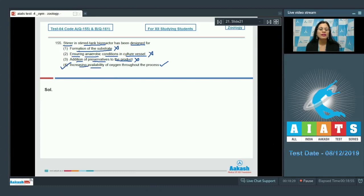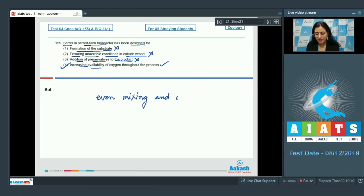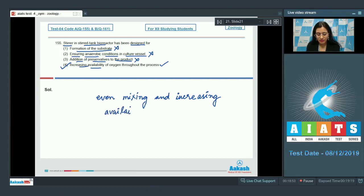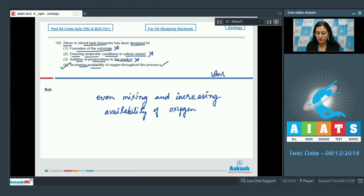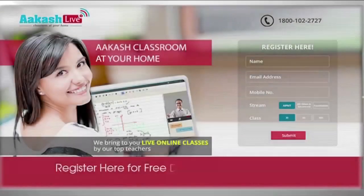The last option — increasing availability of oxygen throughout the process — is correct. The stirrer in a stirred tank bioreactor has been designed for even mixing and increasing availability of oxygen throughout the process. So the correct answer to this question is option number four.